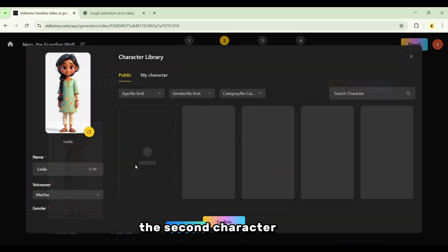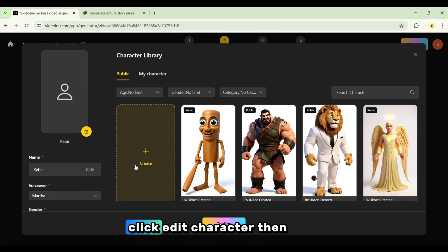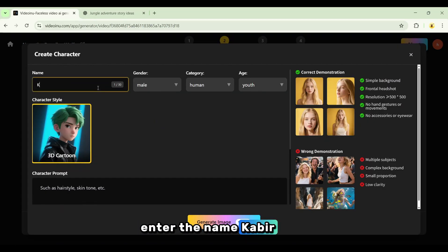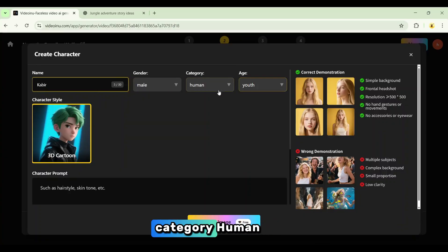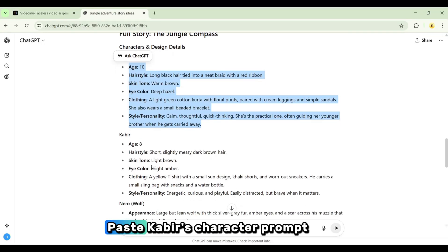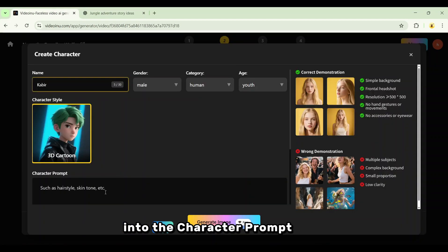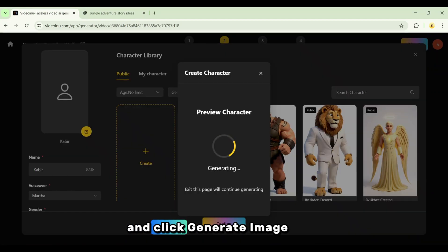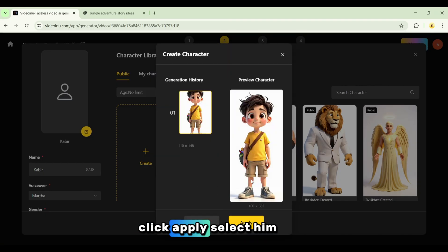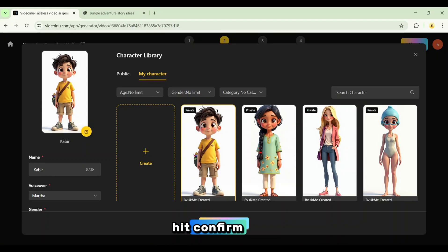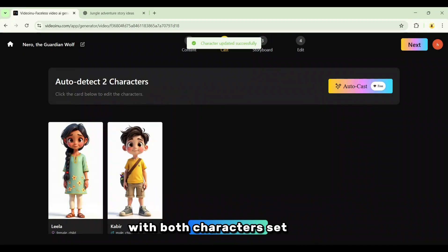Repeat the process for the second character. Click Edit Character, then Create. Enter the name Kabir, set gender to male, category Human, age Youth. Paste Kabir's character prompt from ChatGPT into the character prompt box and click Generate Image. When Kabir is created, click Apply, select him in the library, and hit Confirm. With both characters set, click Next to generate the storyboard.